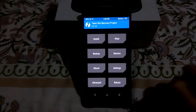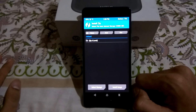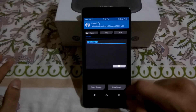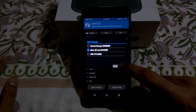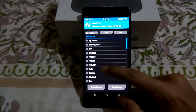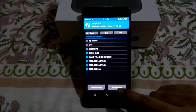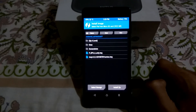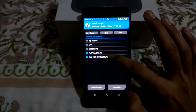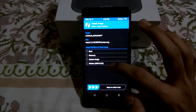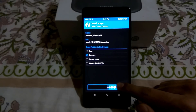Now we will install the treble recovery. Click Install, then select the SD card — as I have stored my files on the SD card, I click OK. Locate the Android P folder and select the Install Image option. You can see the image file — this is the TWRP. Select it, click Recovery, then swipe to confirm flash.